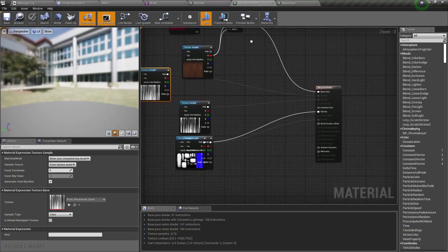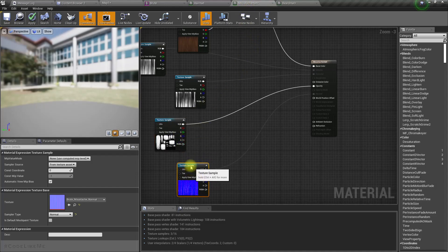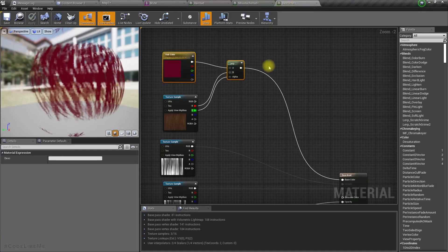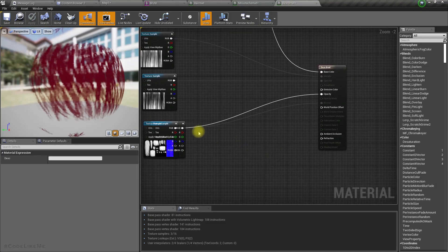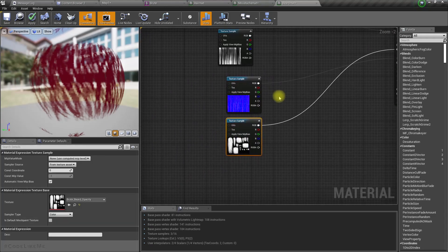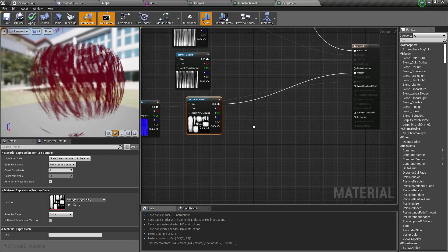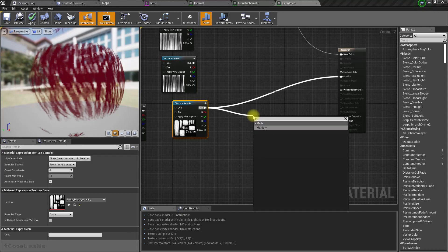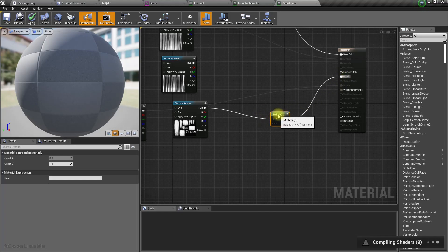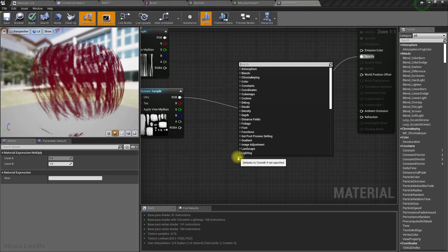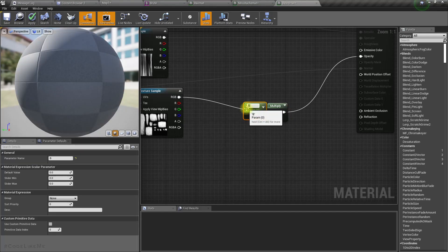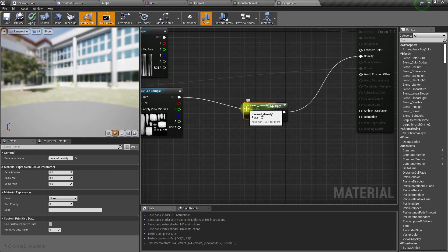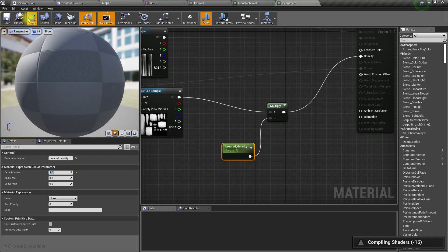To do that, this is the beard material. This is where the opacity is defined. I'll add a multiply node and promote this to a parameter. Let's call it beard density and make it one, then apply.